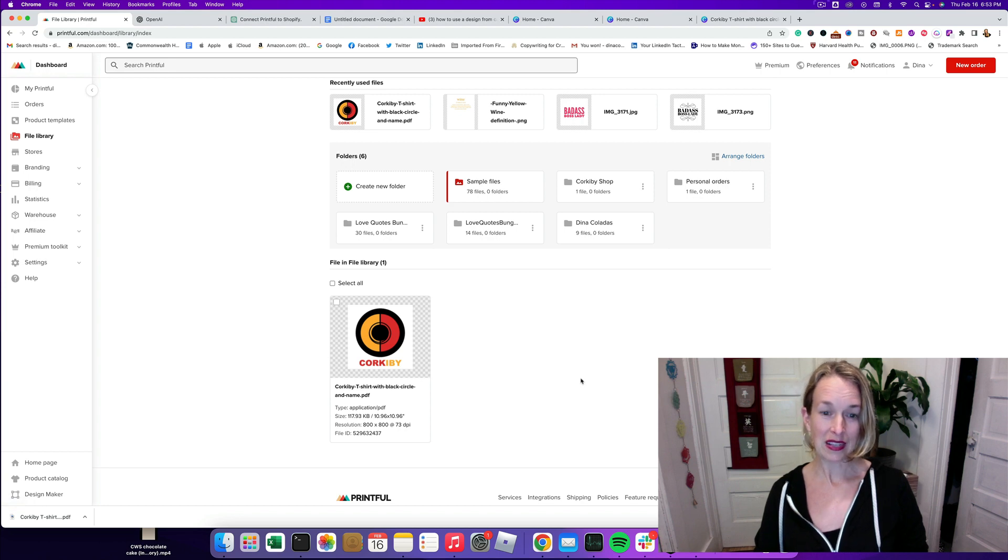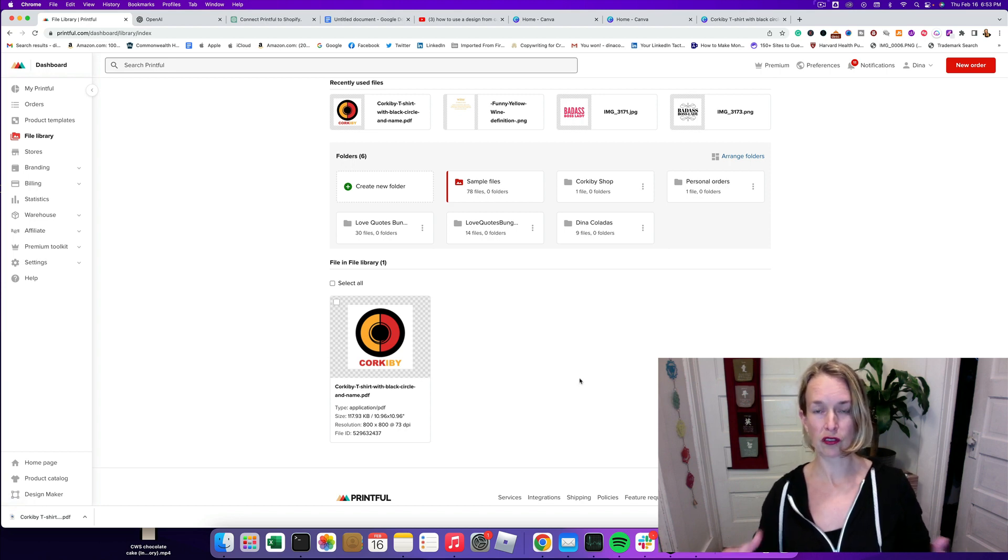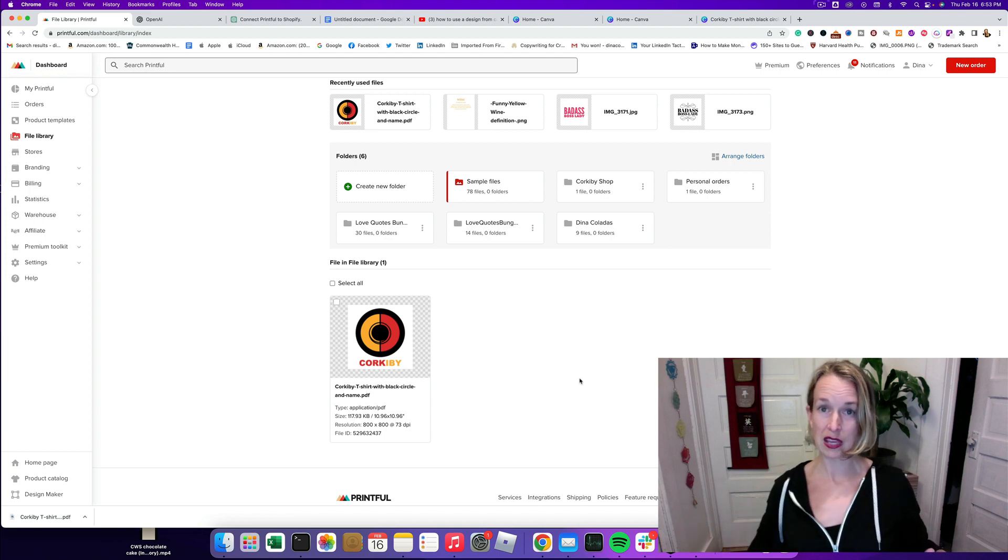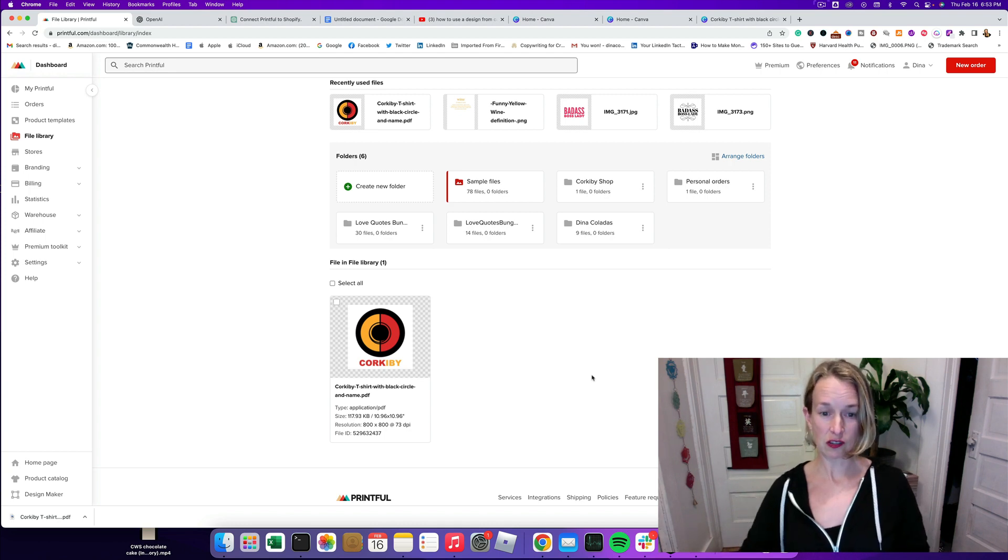I made it 11 by 11 inches which is a really good size for the front of a t-shirt if you want it to be covering a lot of t-shirts.